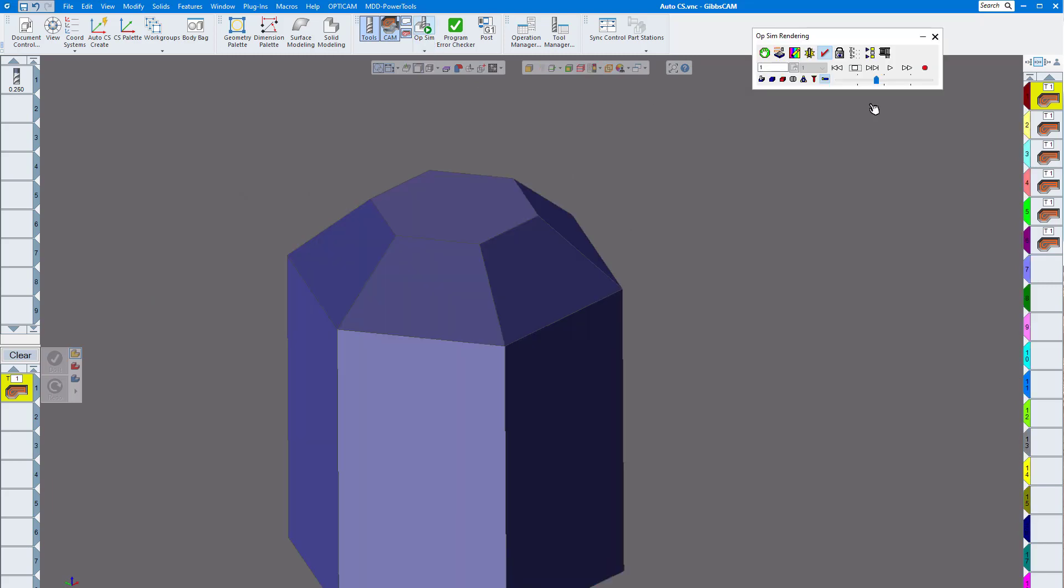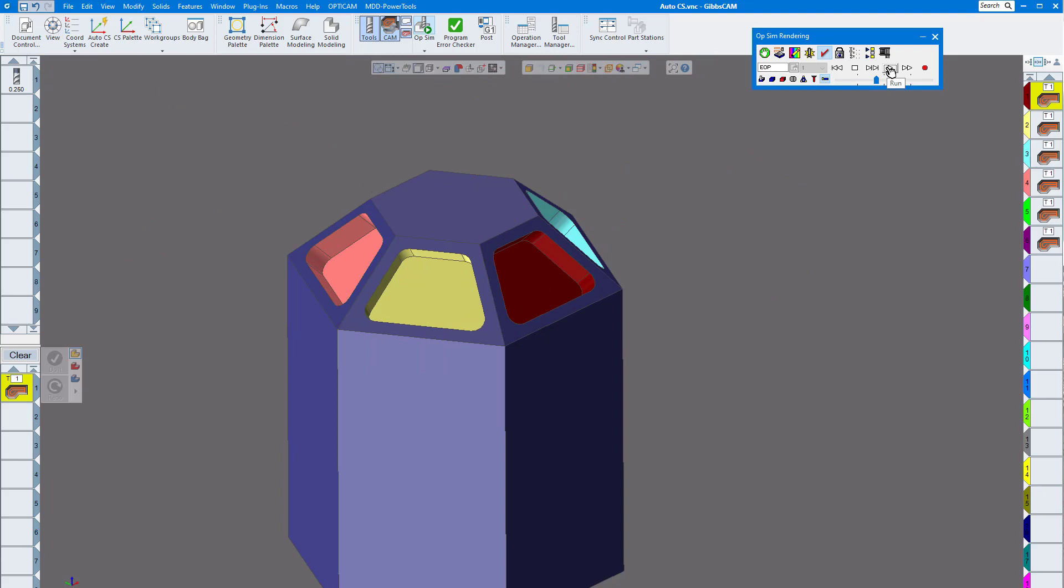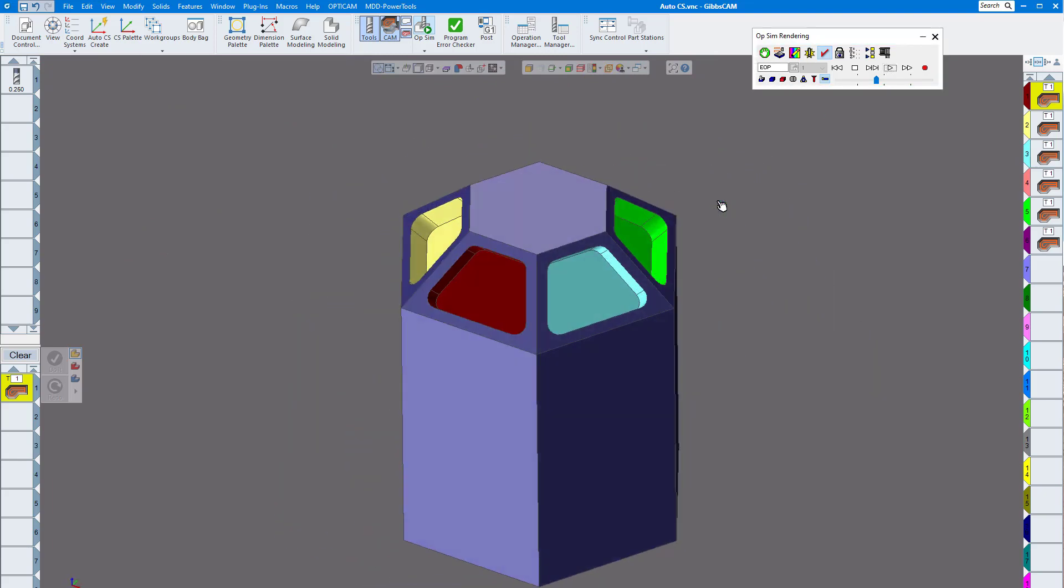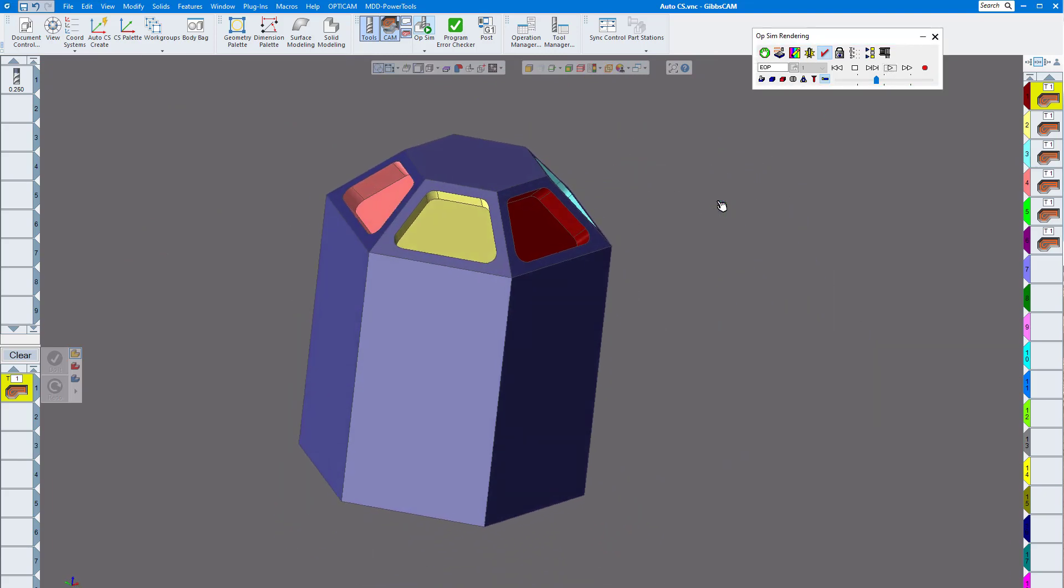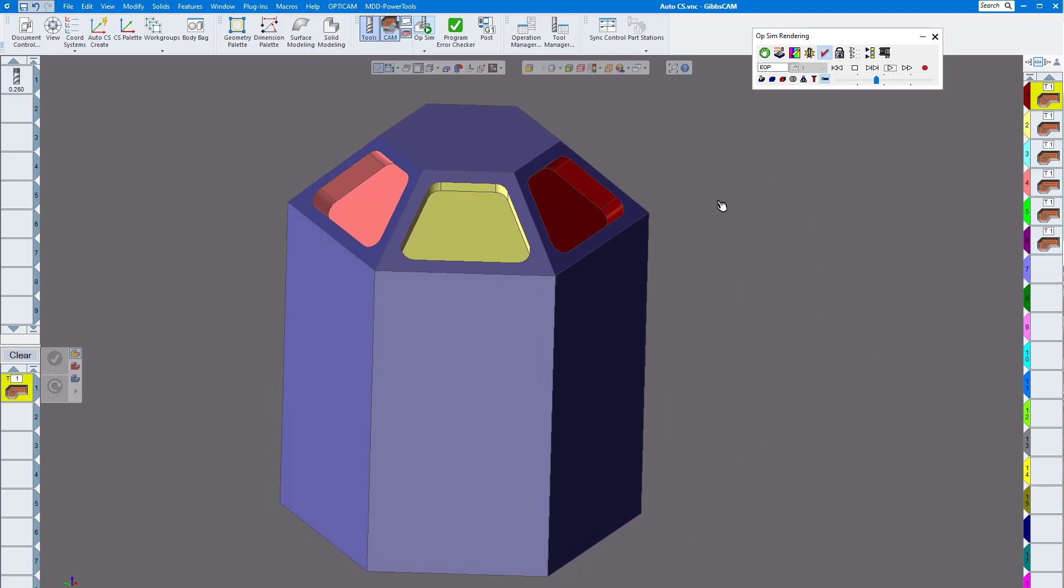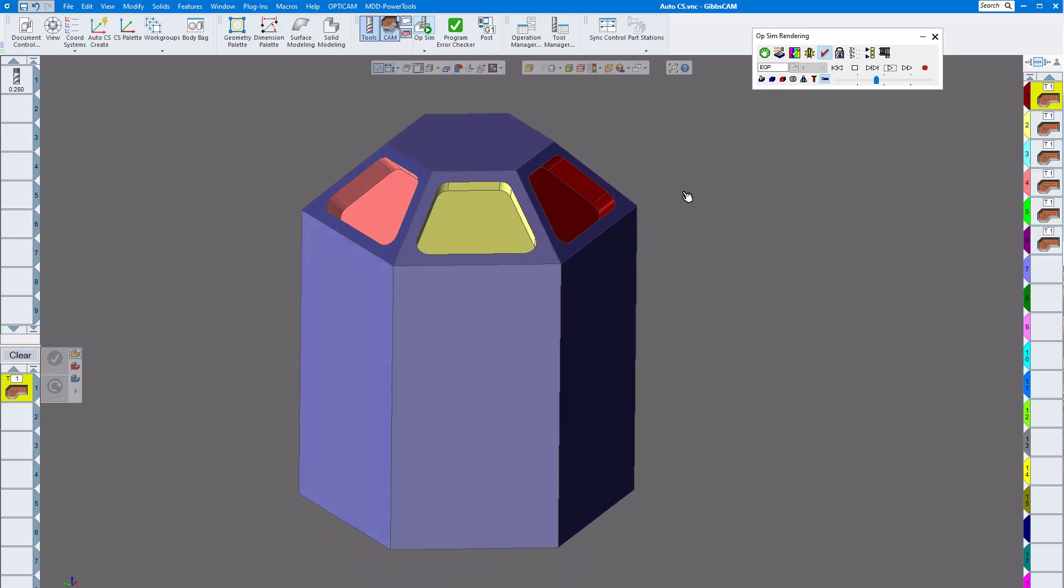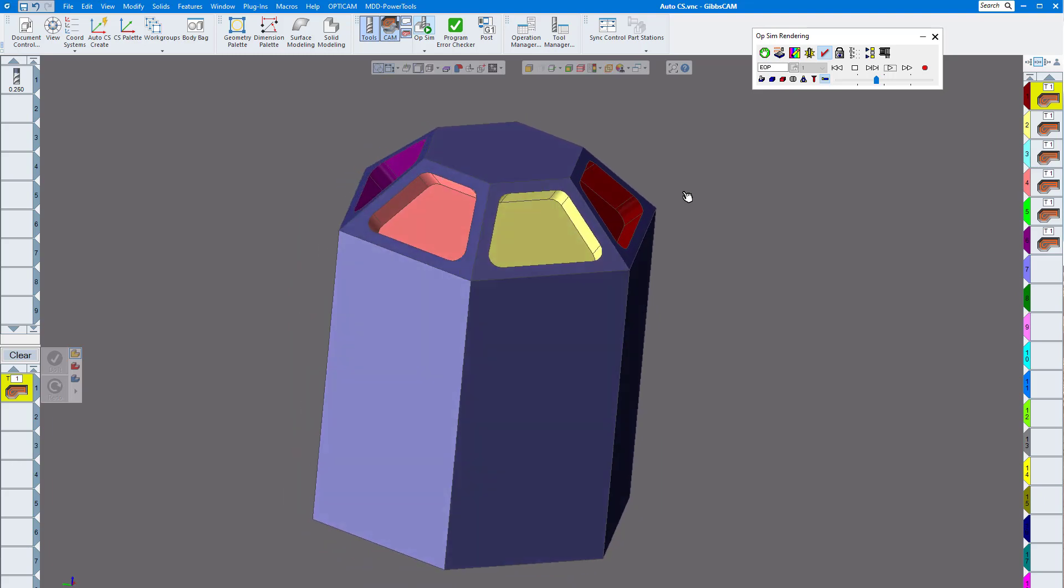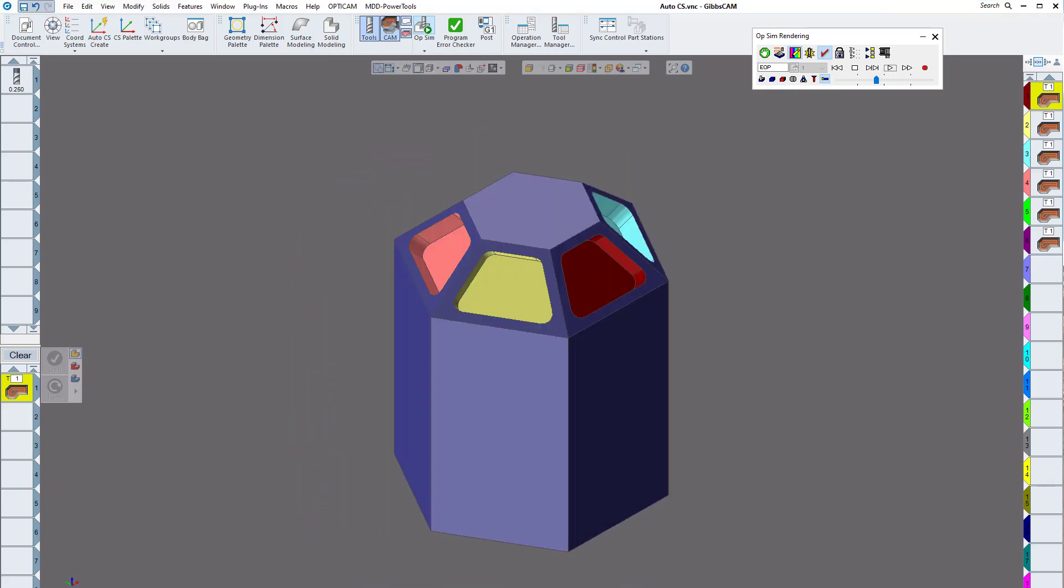And you can see it's all done. So easy way to create coordinate systems automatically in Gibbs, really helpful, much faster than creating them manually. So hope this helps, have a nice Thanksgiving.